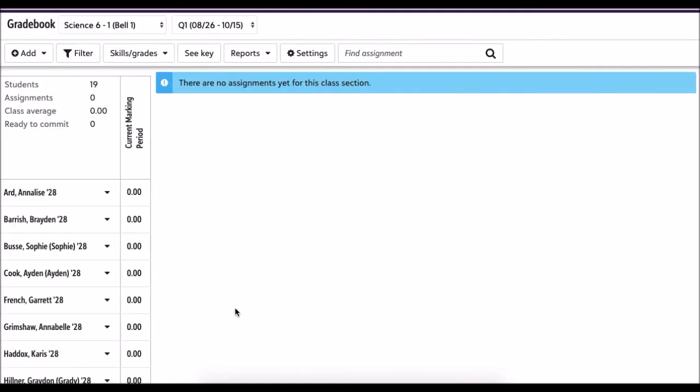I'm going to cancel that because that's not really an assignment I want right now. But that's the two things we need to do: set up the assignment types along with the calculations, and then you can start adding your assignments in the gradebook. Hopefully that helps us out.